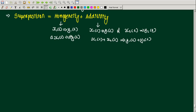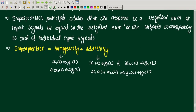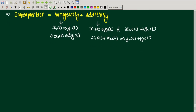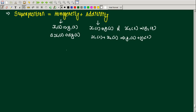The output must be equal to the weighted sum of the outputs corresponding to each individual input. So if an arbitrary input x1(t) produces y1(t) and x2(t) produces y2(t), then the system is linear if the input a·x1(t) + b·x2(t) produces the output a·y1(t) + b·y2(t), where a and b are constants.